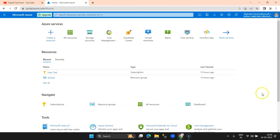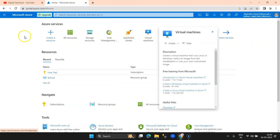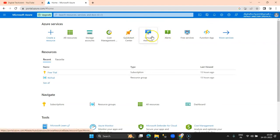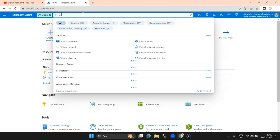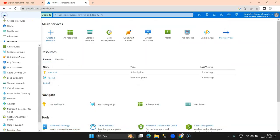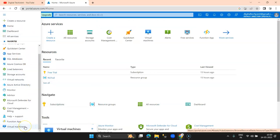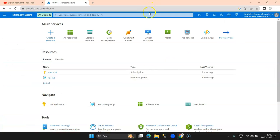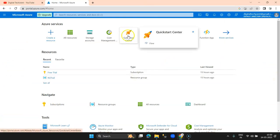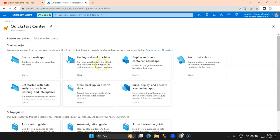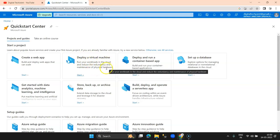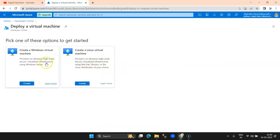This is the Azure dashboard, which you can see right in front of you. Here you can see virtual machines — this is one of the core services offered by Microsoft Azure. You can access it from here, or you can type in the global search like 'virtual machines,' and the left-hand side menu also lets you access virtual machines. You can also use the Quick Start Center — when you go there you can see 'Deploy a virtual machine: run your workloads in the cloud and reduce the redundancy and maintenance of physical hardware.'